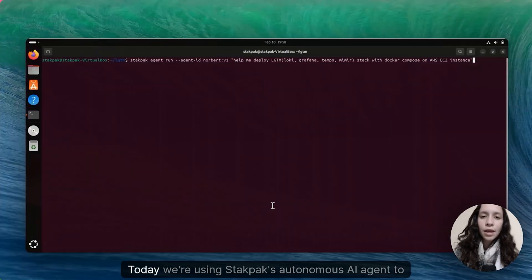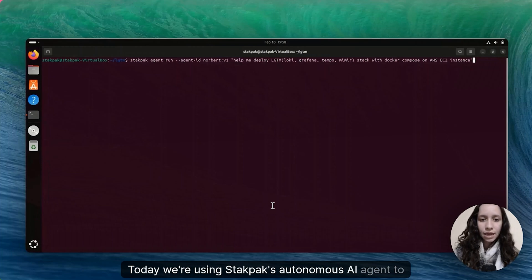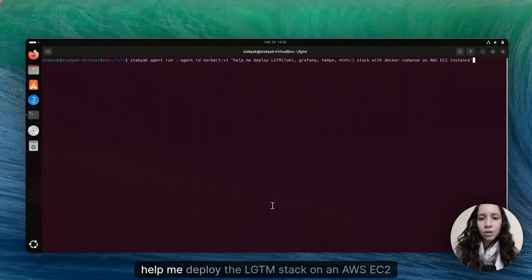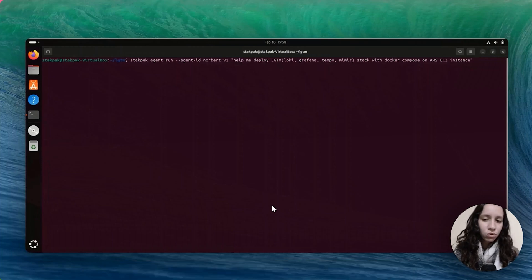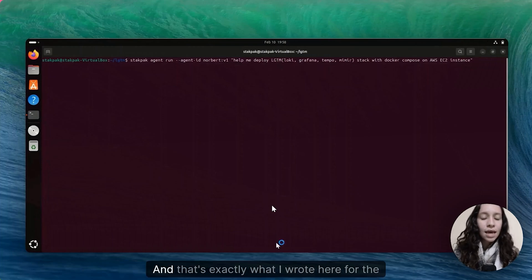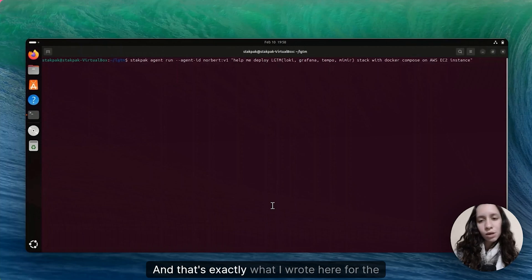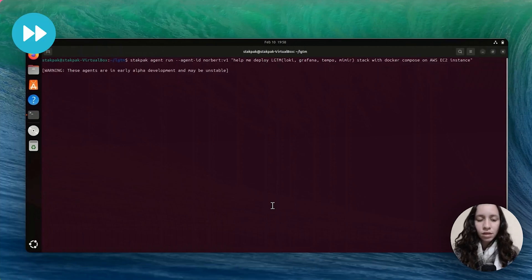Hi all! Today we're using StackPax Autonomous AI agent to help me deploy the LGTM stack on an AWS EC2 instance. And that's exactly what I wrote here for the prompt.